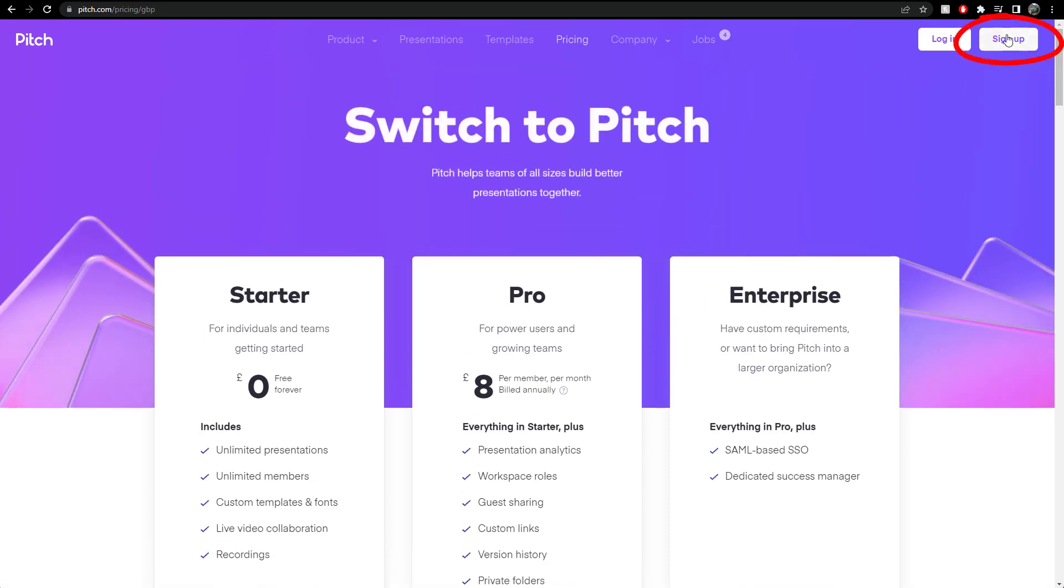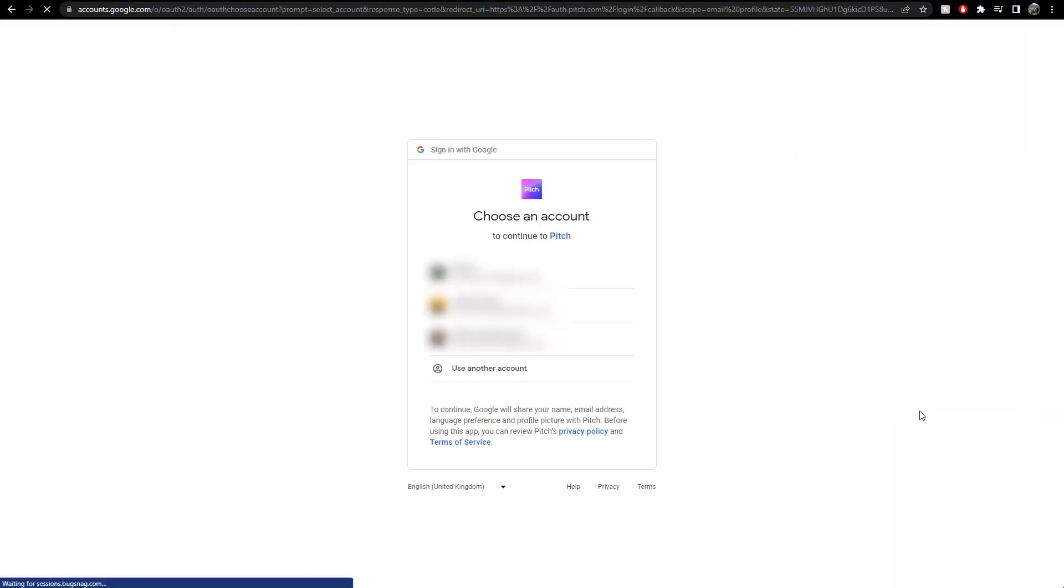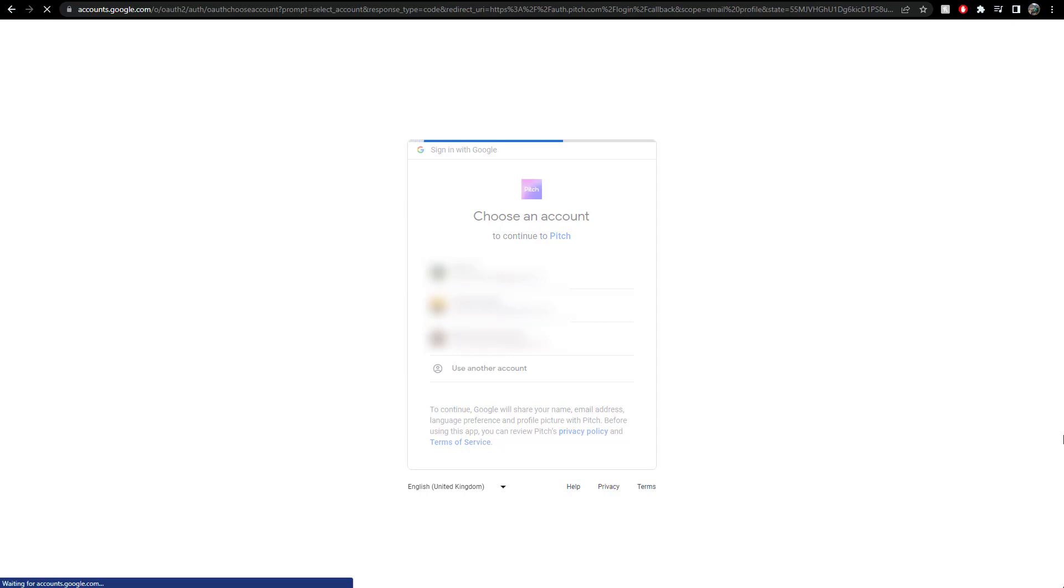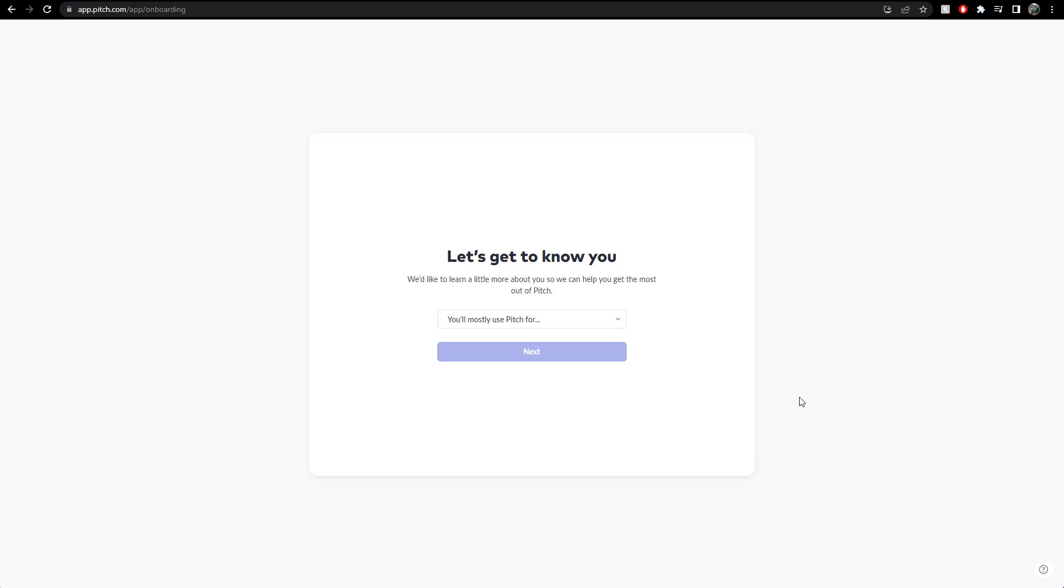I'm gonna, I'm gonna sign up, never used this before. I could, let's do continue with Google, let's sign into one of my accounts. I agree to data protection. Does anyone not tick that type of thing?